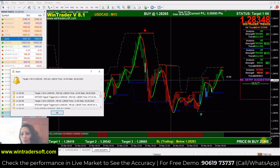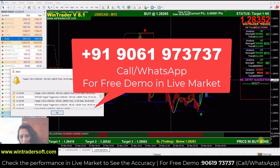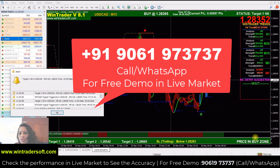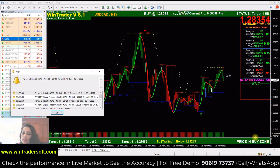Hello, Namaste. Welcome back to WinTrader. In this live video, I am going to talk about Forex. Our software is supported by Forex trading and all major financial markets.